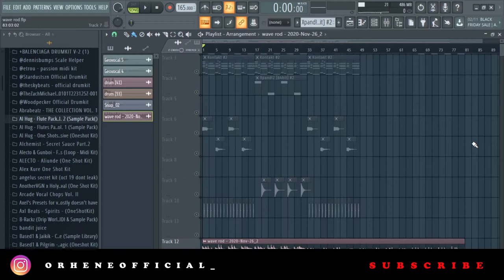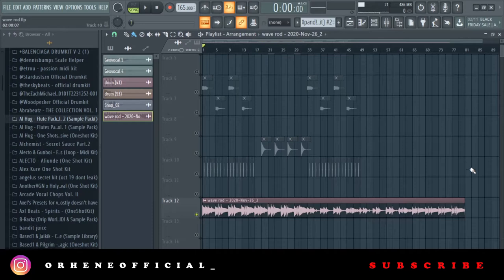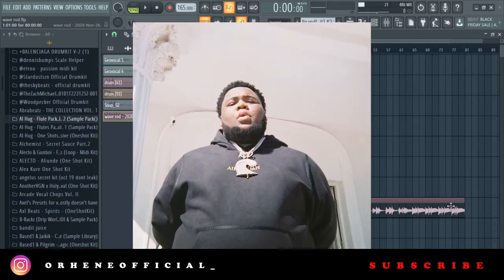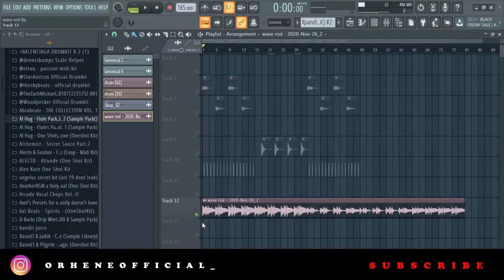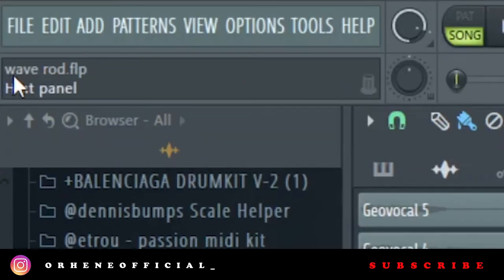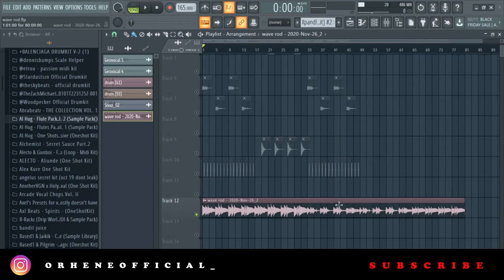Hello, welcome to another tutorial. On this tutorial I'll be breaking down a loop I made — it's actually a piano melody loop, something for Rod Wave, Rod Wave-style melodic artists. You can even see the way I titled it 'Wave Rod.' I'll be playing the loop and then we'll get into the breakdown.